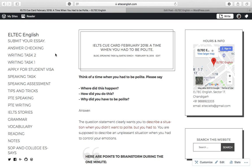Welcome to LTECHenglish.com. Today's cue card is a February 2018 question: a time when you had to be polite.